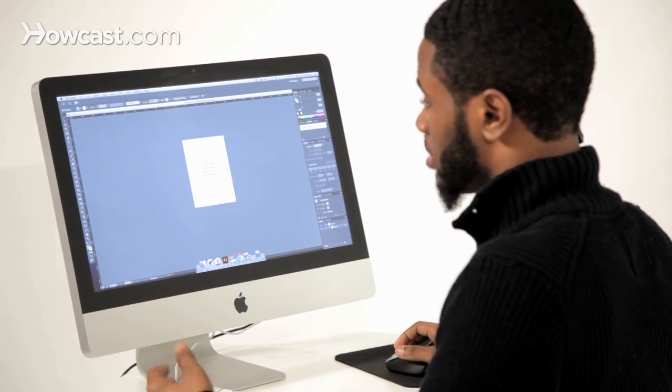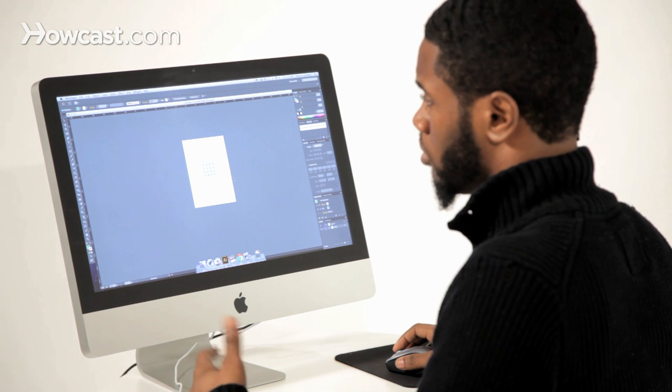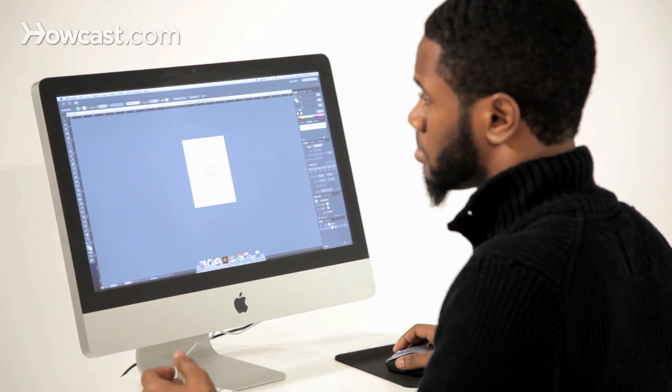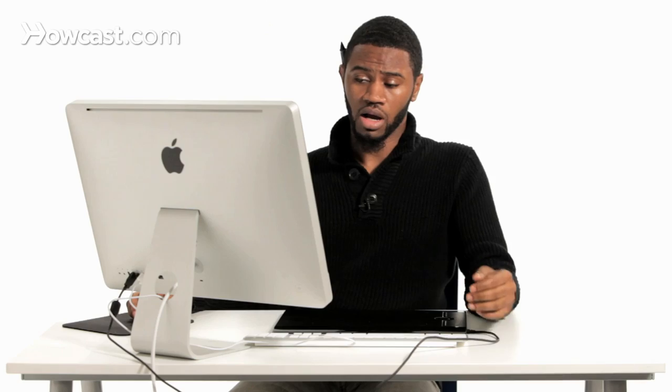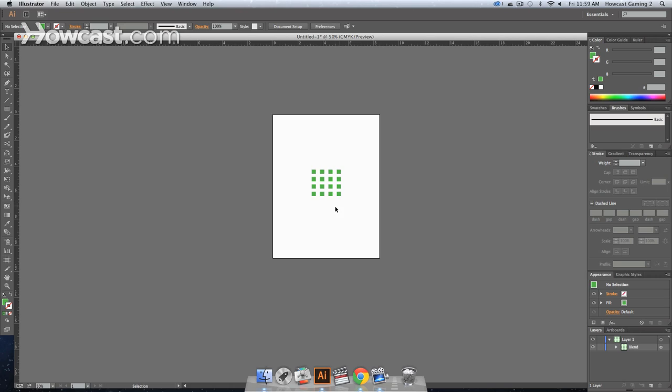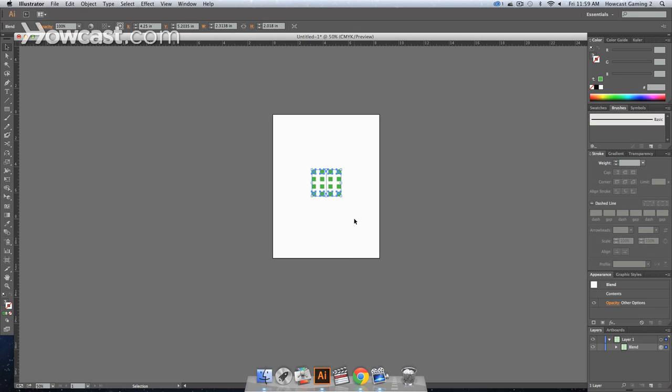The purpose of which might be if you're creating a wallpaper, some people create patterns for print, if it's for apparel, they use it for many different reasons. Now, just a basic setup, let's say we have this grid of squares.